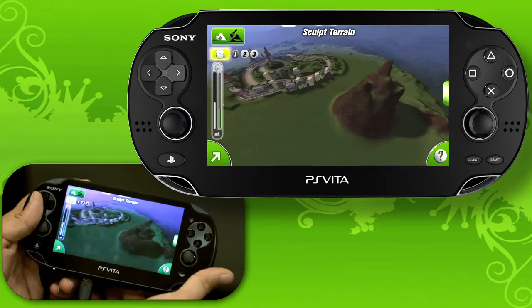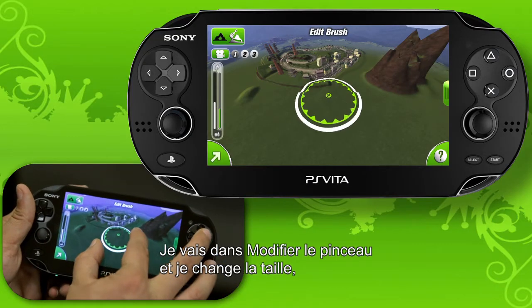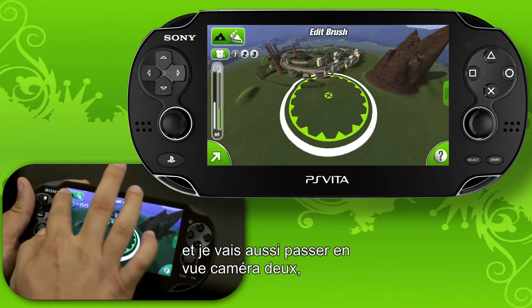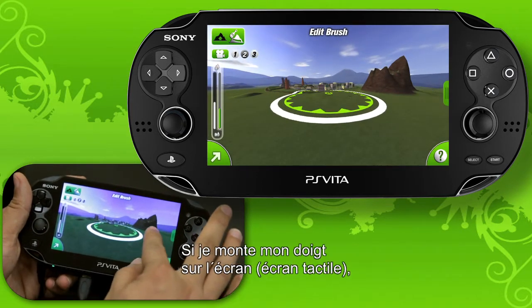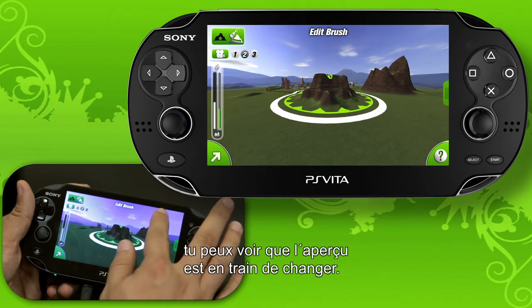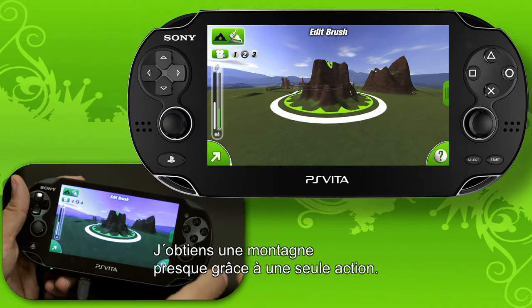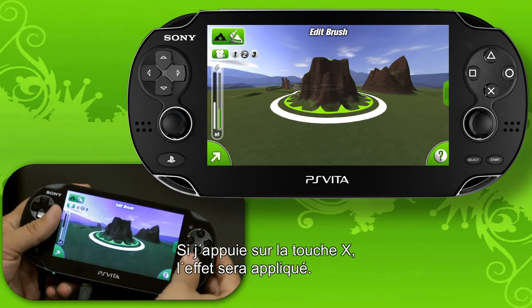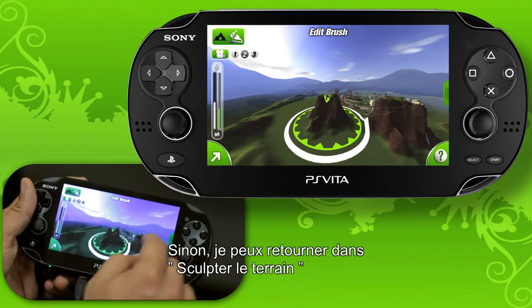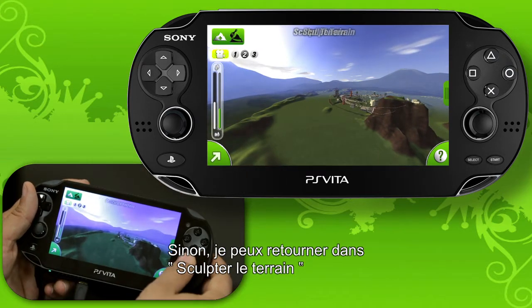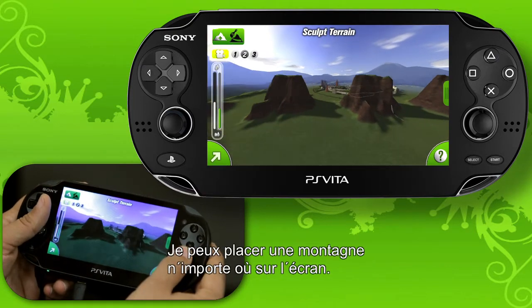Let's go into the height brushes. I'm going to choose one of these mountain brushes, go into edit brush, and change the size. I'll also go into camera view too because it's an easier way to control height. Just move my finger up the screen and you'll see that the preview is changing — now I'm getting a mountain pretty much with one press. I can press X and that'll apply the effect. Or I can go back into sculpt terrain, just tap the screen, and now anywhere I touch I can place a mountain.